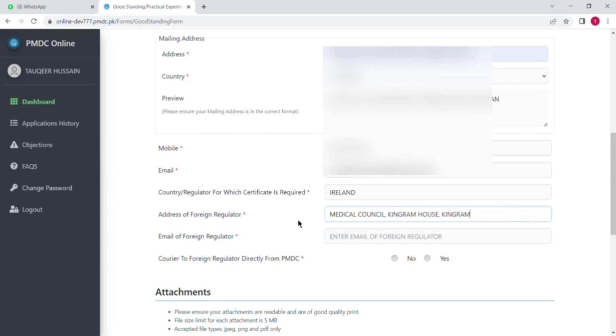So after selecting the address, next option is email of foreign regulator. You have to add the email of your country. Like I am applying for Ireland, I will put that email address. That is also given when you apply to the IMC website.